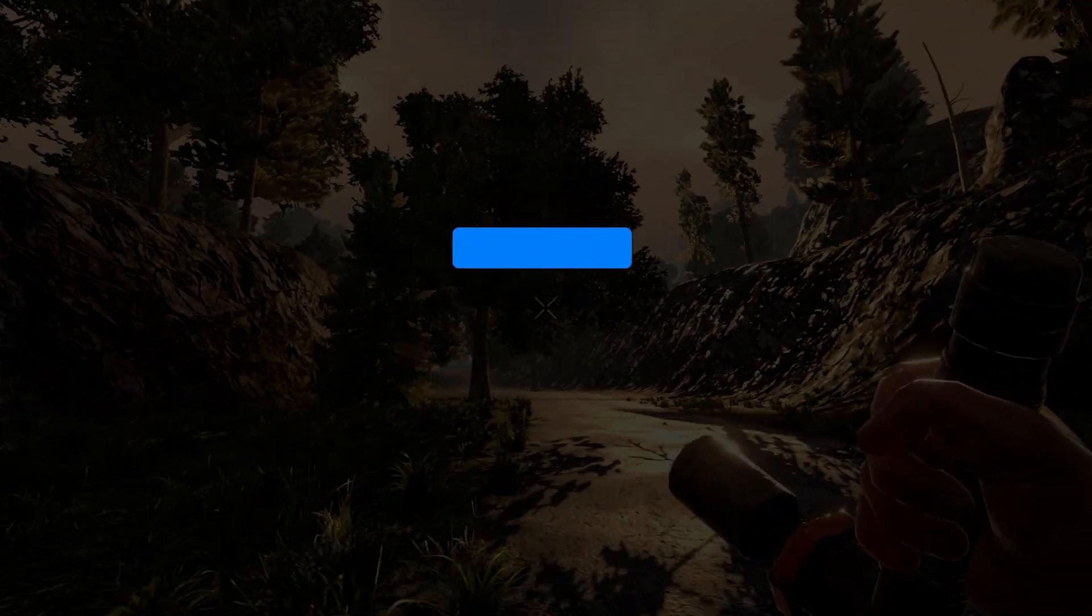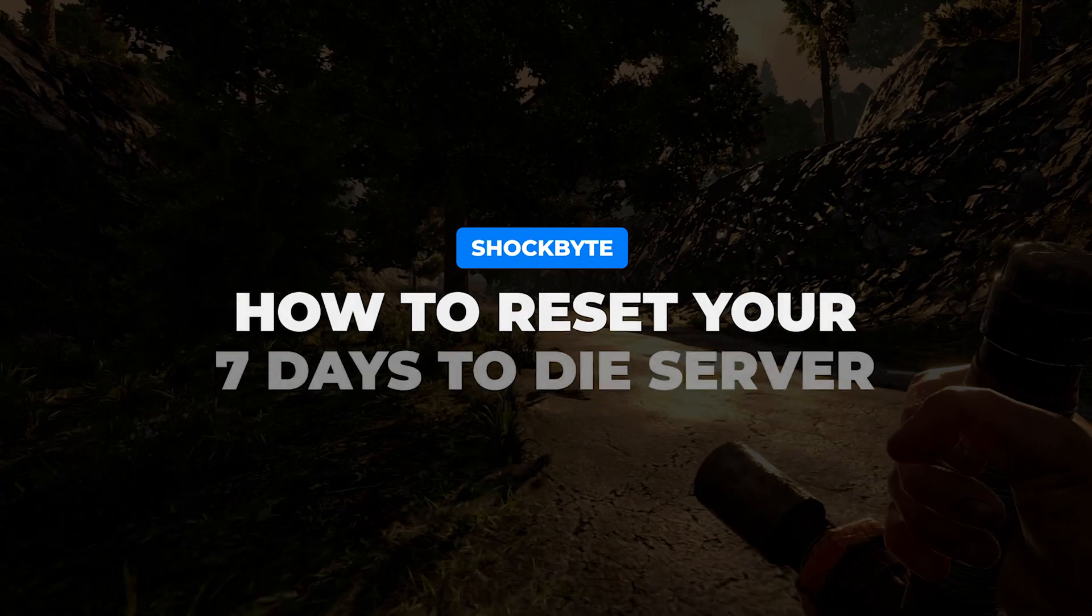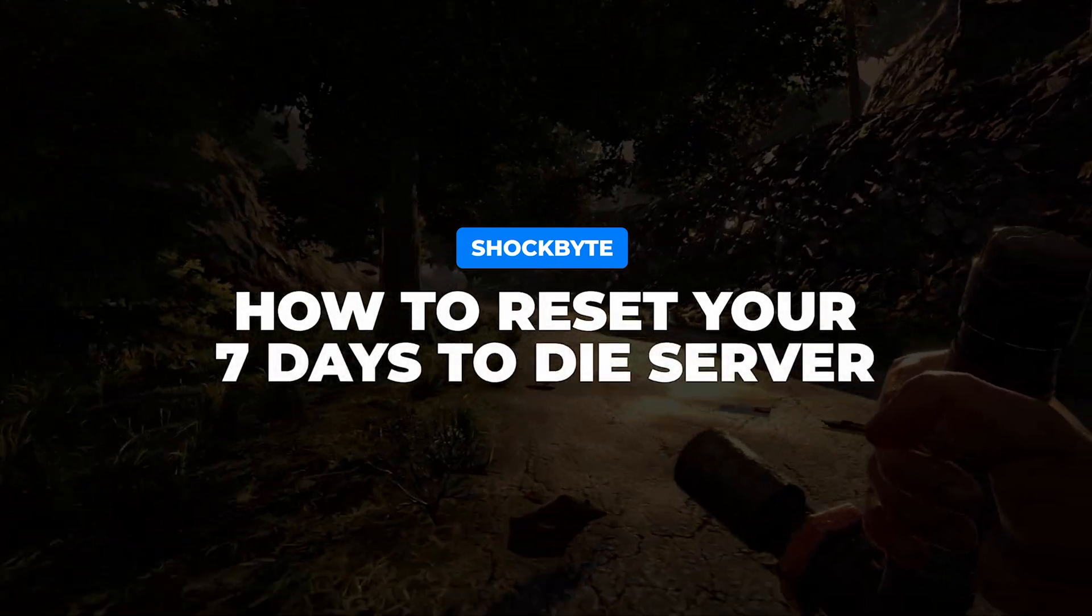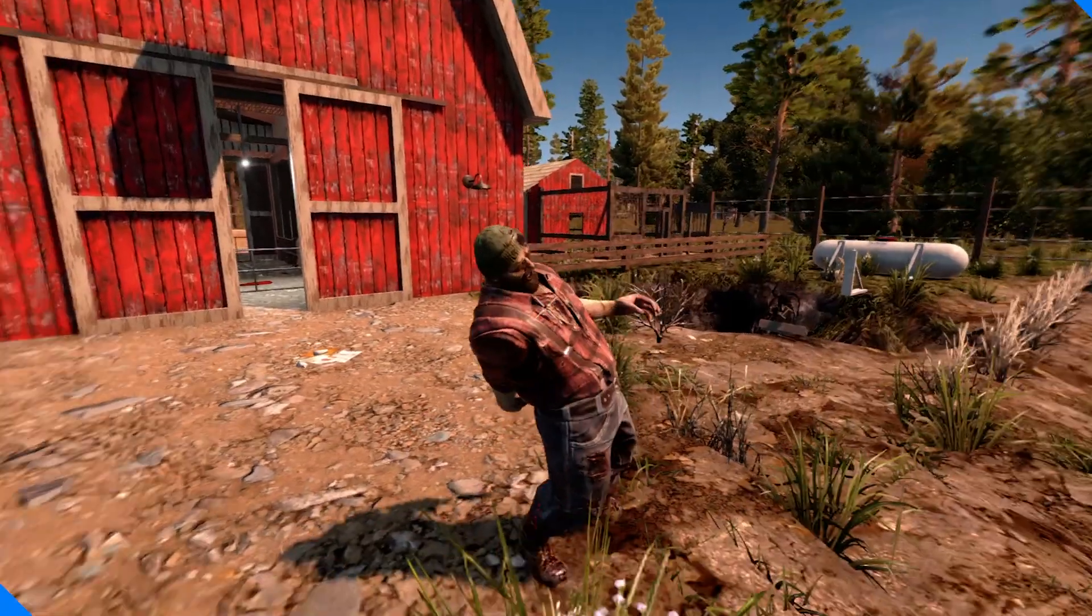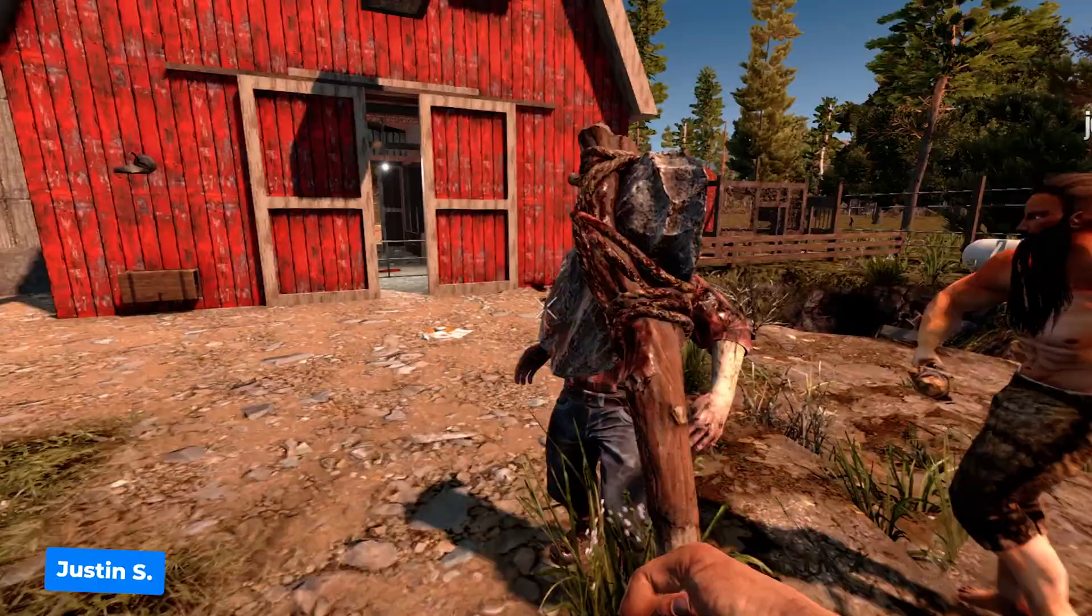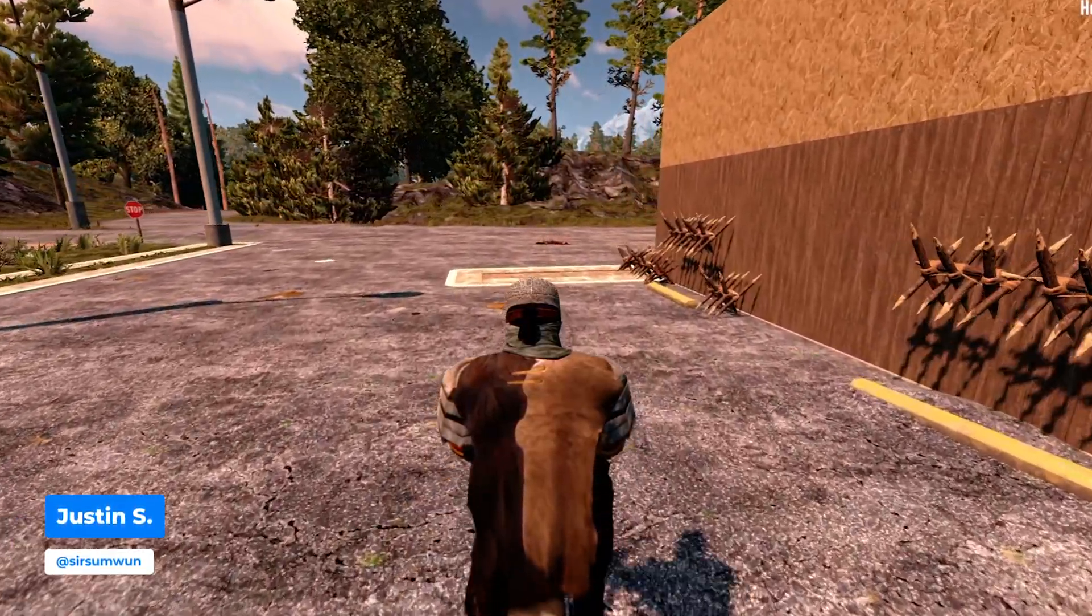Looking for a fresh start on your 7 days to die server? In this video, we will cover how to reset your server for a new playthrough. This is Justin with Shockbyte. Let's get into it.